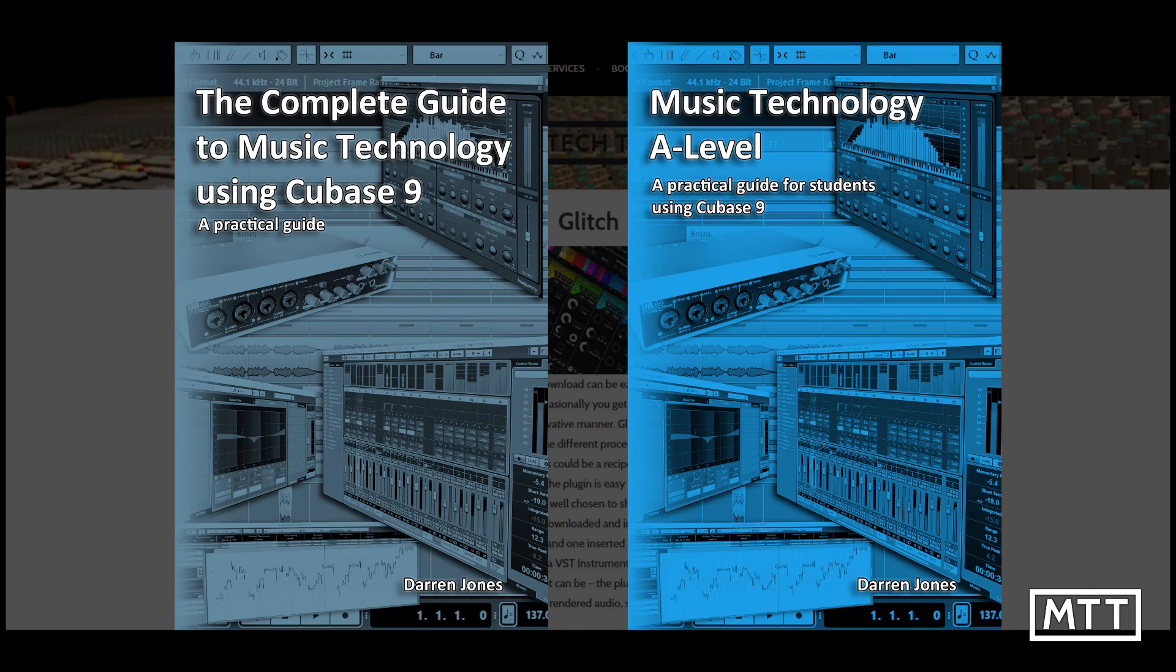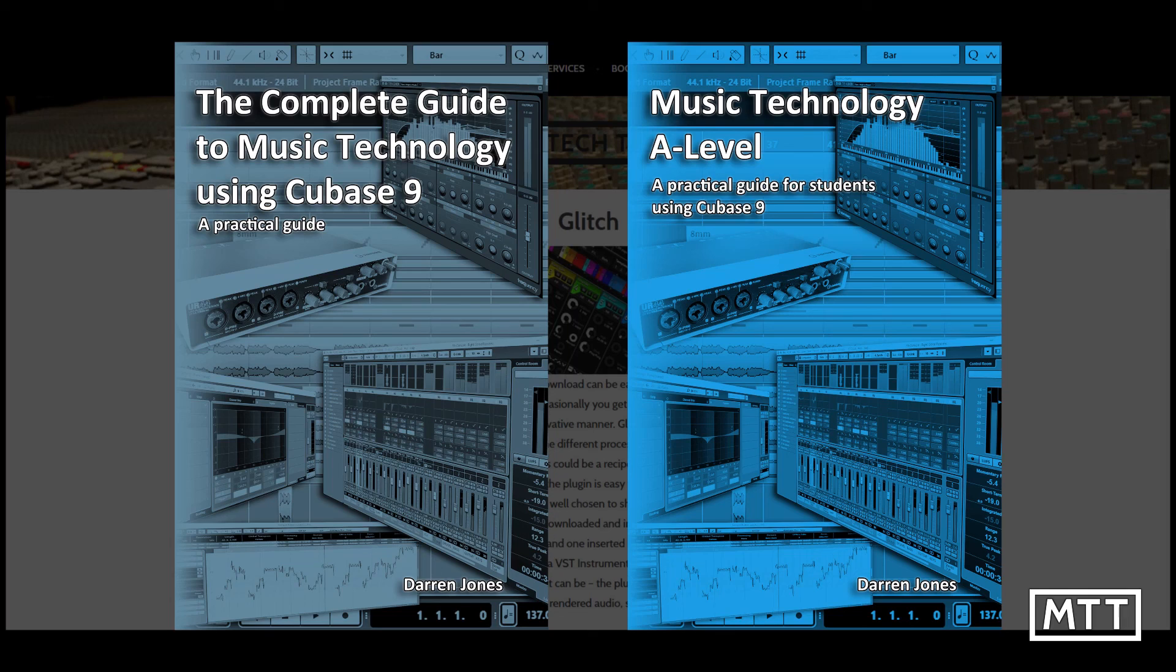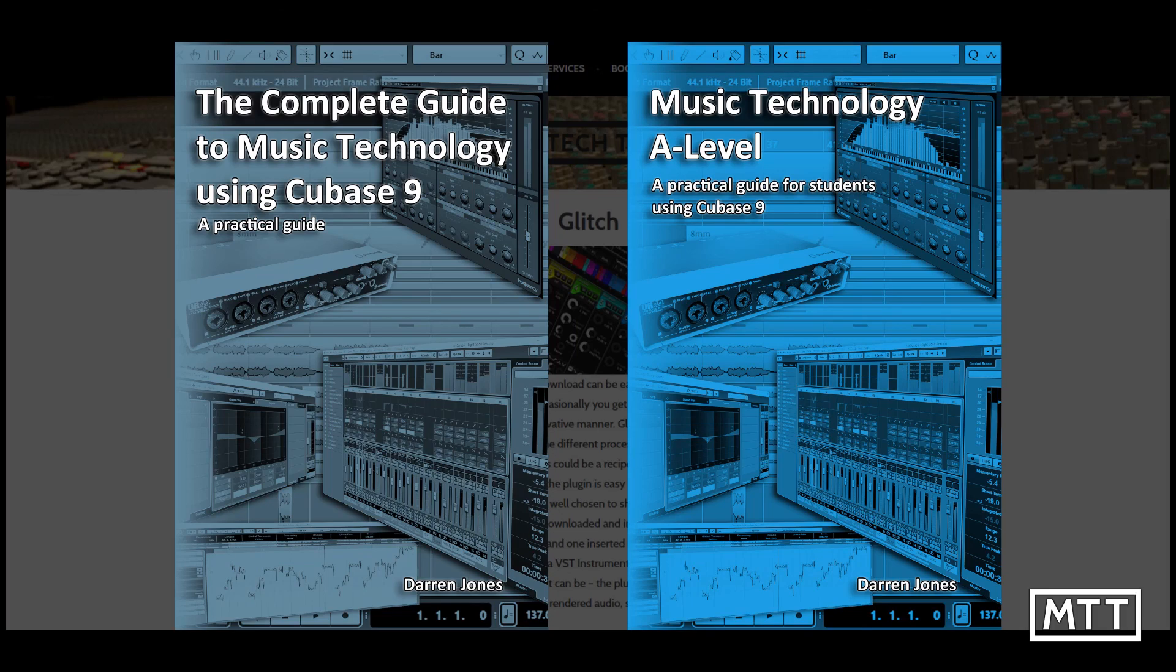These are a great resource whether you're just getting started or you've been working for a few years now. The information in them will allow you to take your sequencing, recording and production to the next level and give you a well-rounded grounding in all areas of music technology.